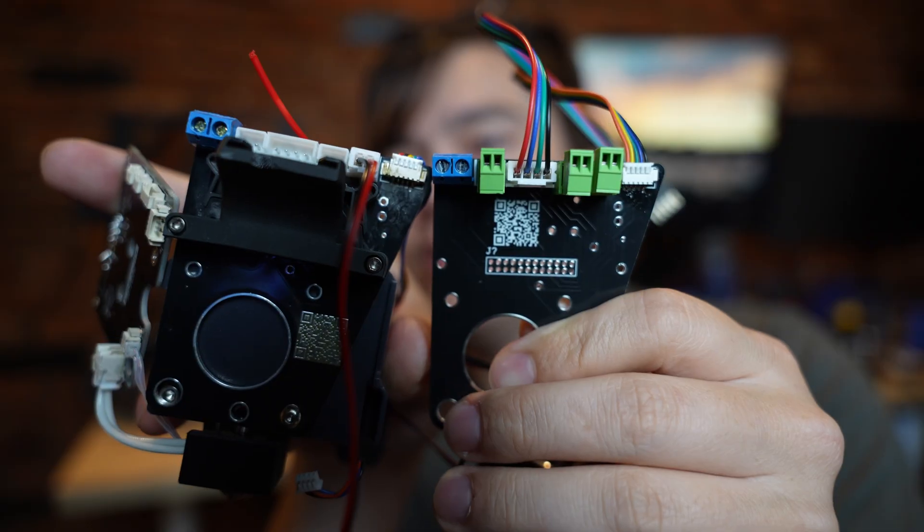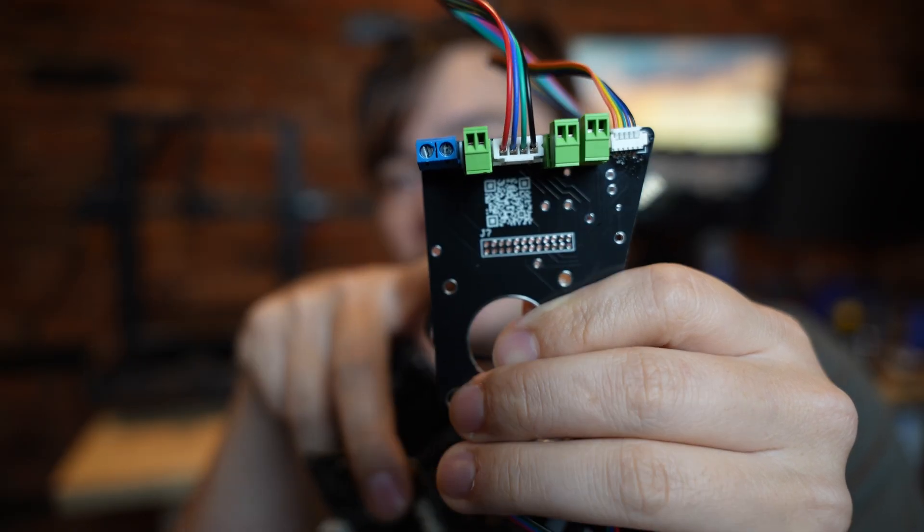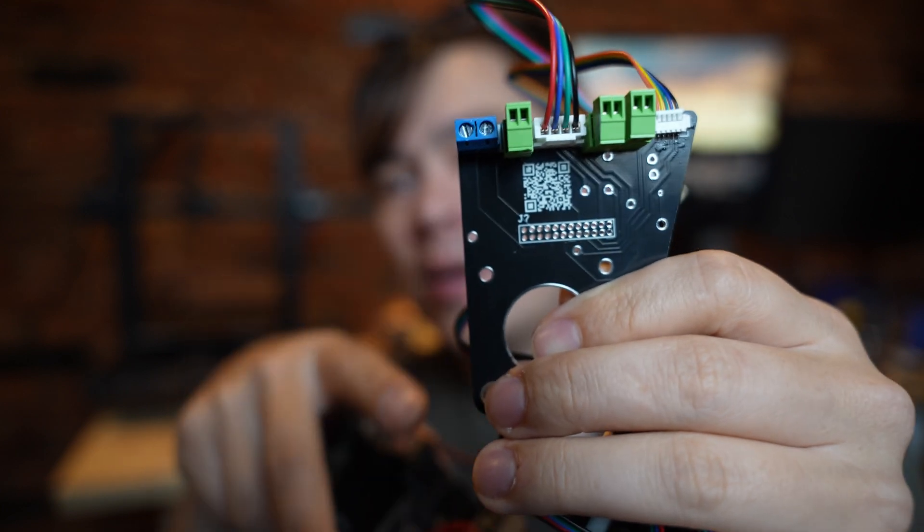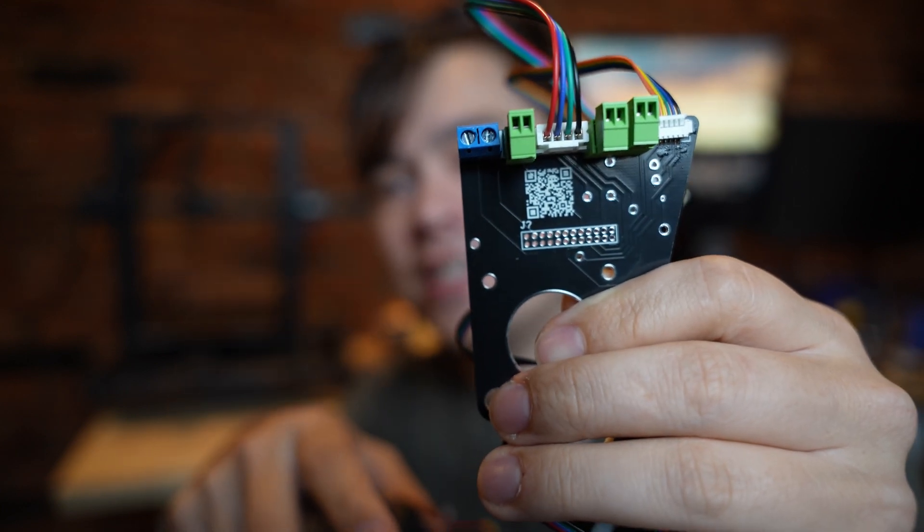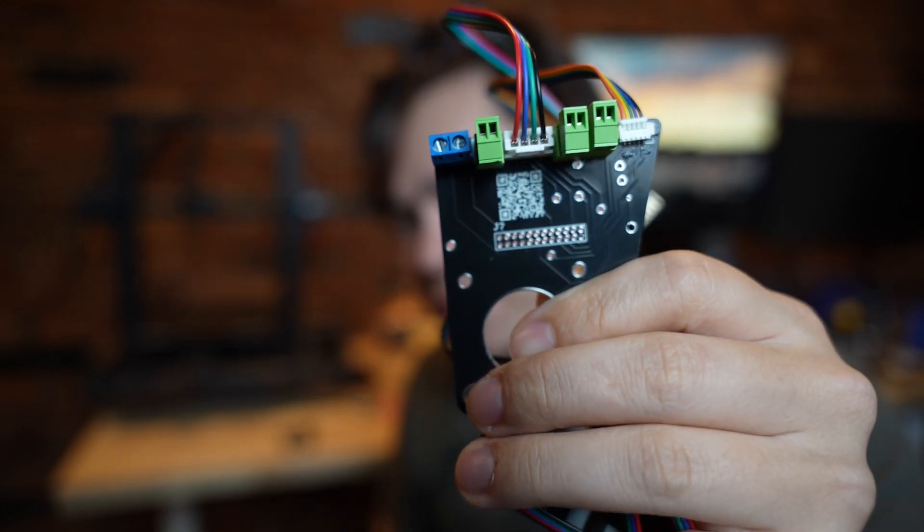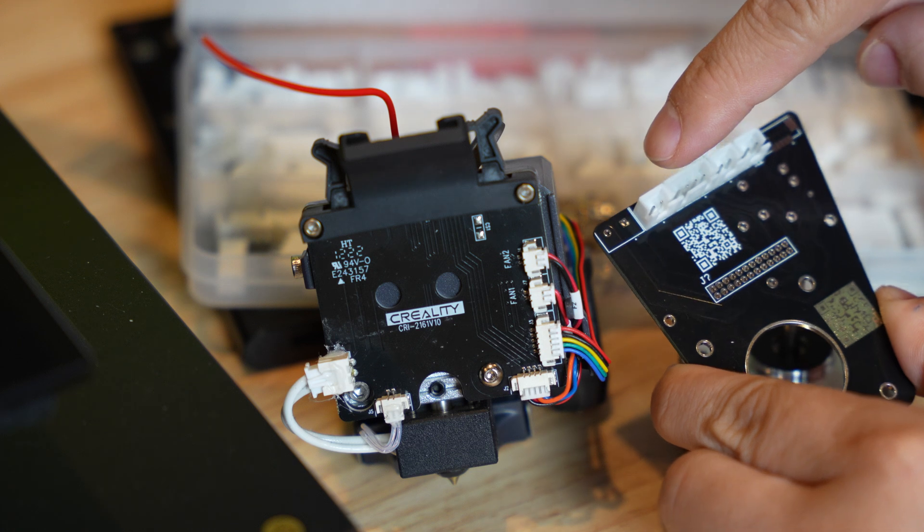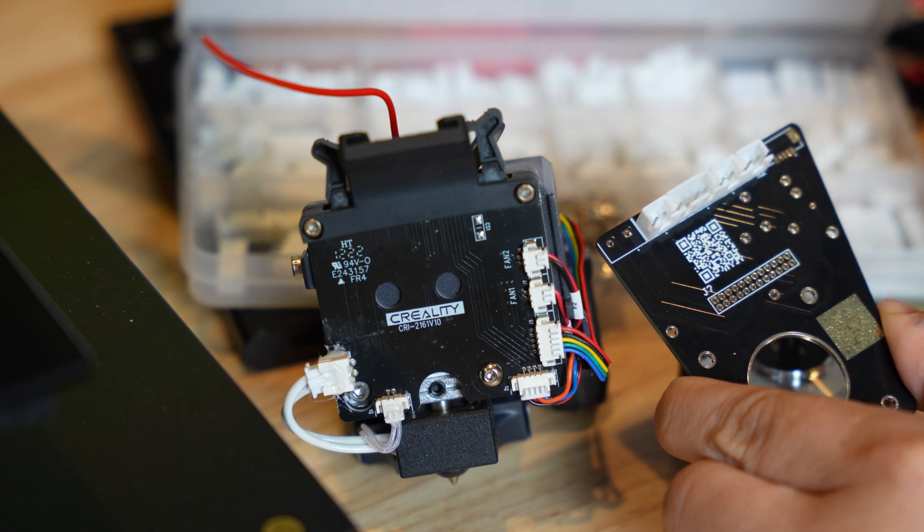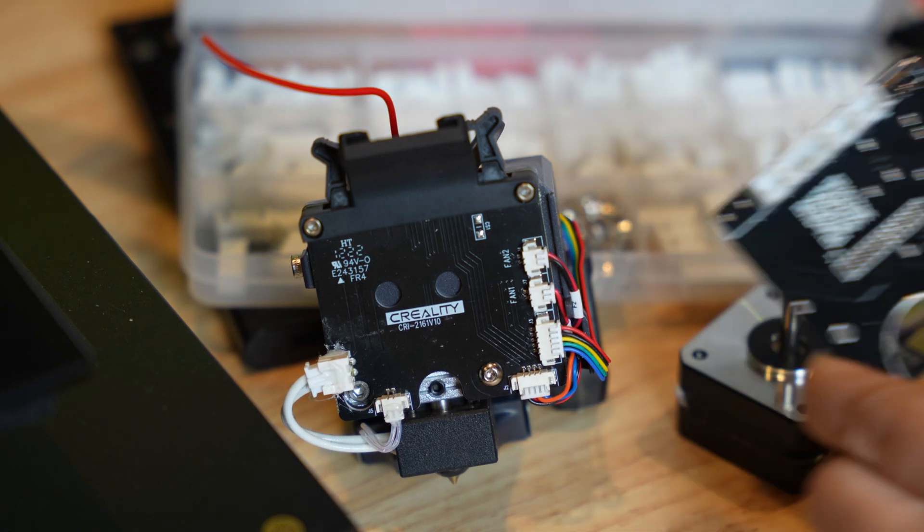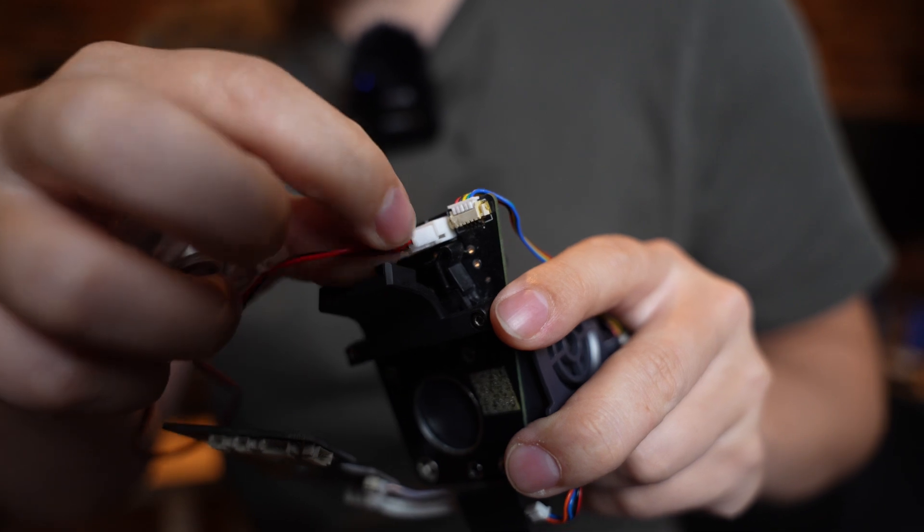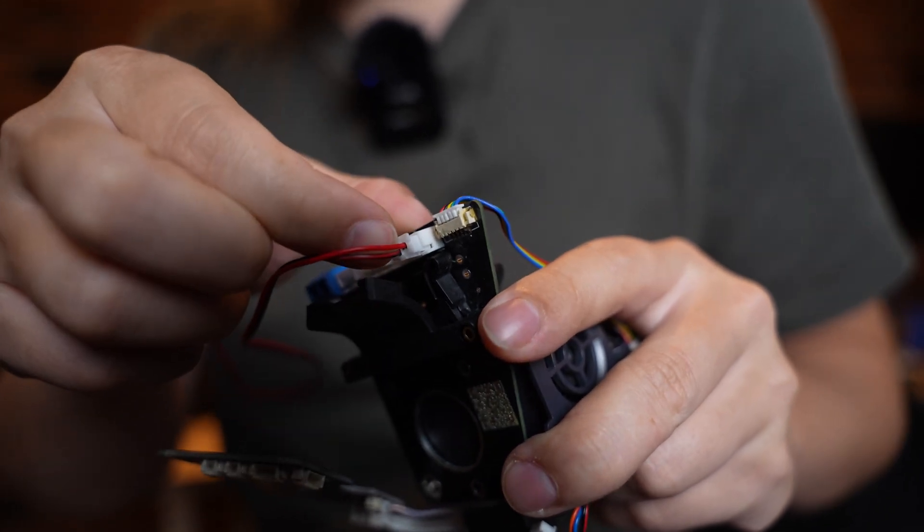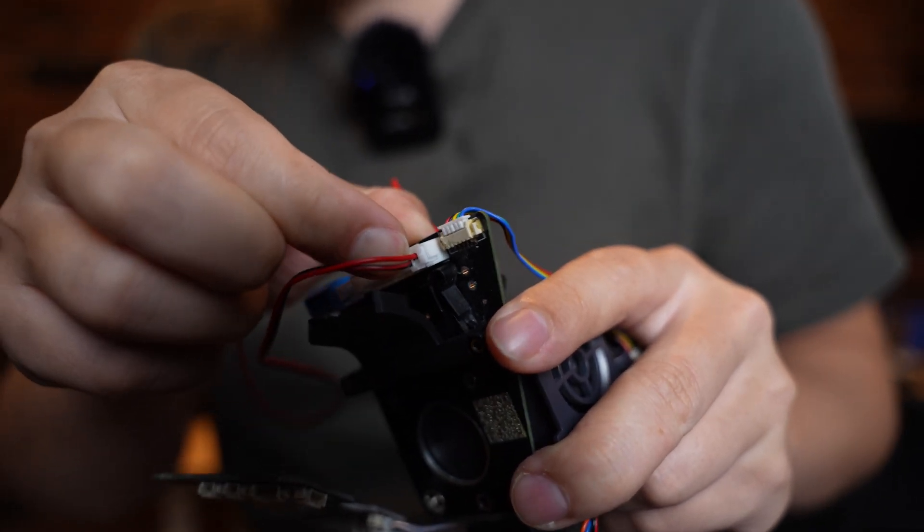This new PCB that I made is designed to give you options. On this side you can see I populated the pins using some disconnectable terminal blocks. Alternatively we can use the very standard XH style connectors, which come pre-wired on pretty much any fan that you order on Amazon. So you can just plug these in and you're good to go.